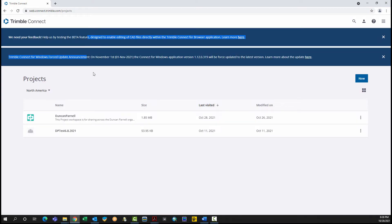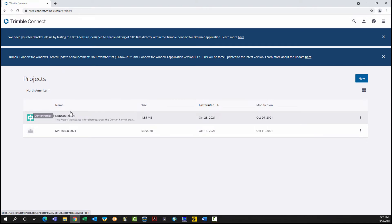In the project screen, select an existing project. If one does not already exist, click New to create a new project.